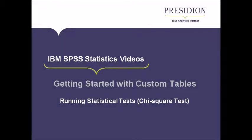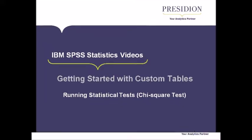Hi, my name is Roisin Carroll and I'm an analyst here at Presidian. In this video I'm going to show you how to do chi-squared tests and some tricks to make it easier and faster to do.